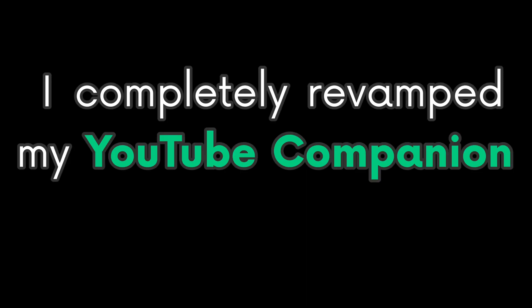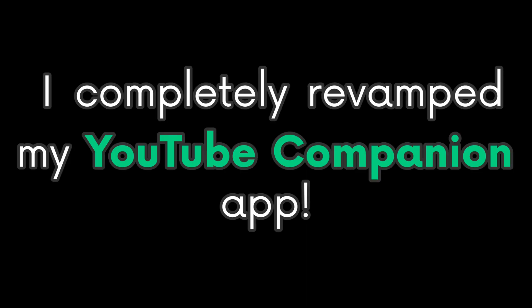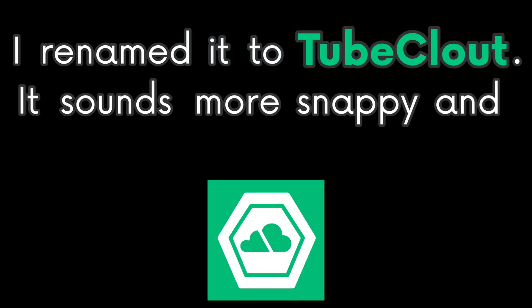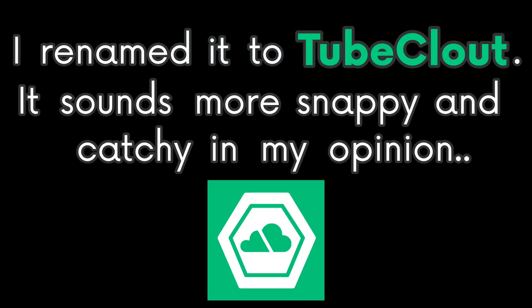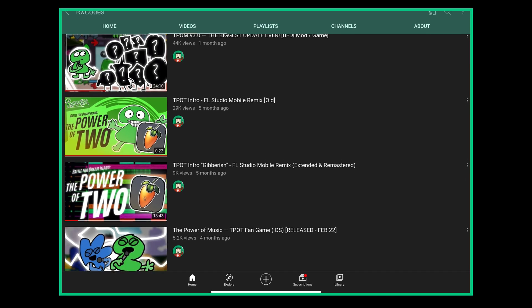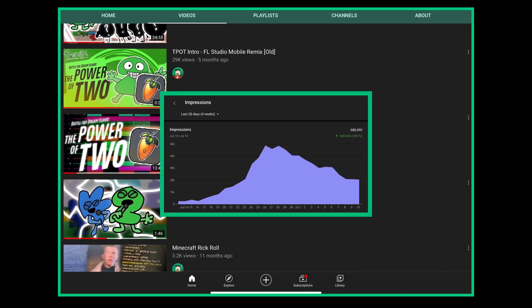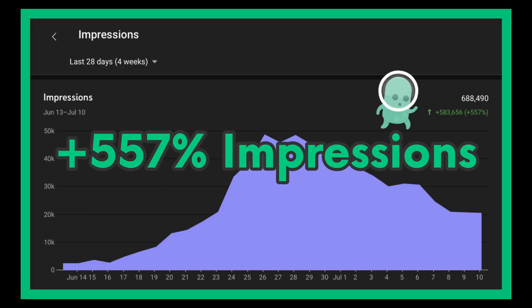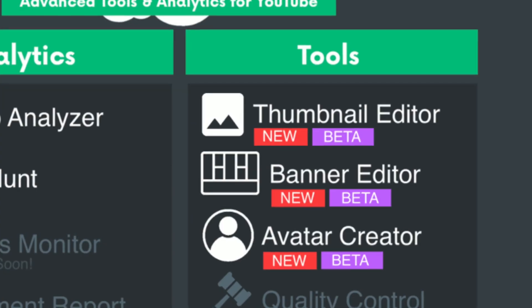Hey guys, I completely revamped my YouTube companion app. I renamed it to TubeClout — it sounds more snappy and catchy in my opinion. I also named it that because I'm actually getting clout from it, which just proves the app really works. Okay, let's dive right in.